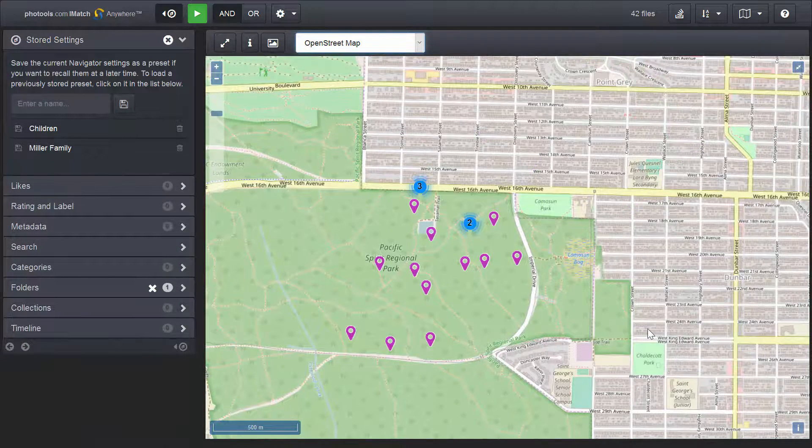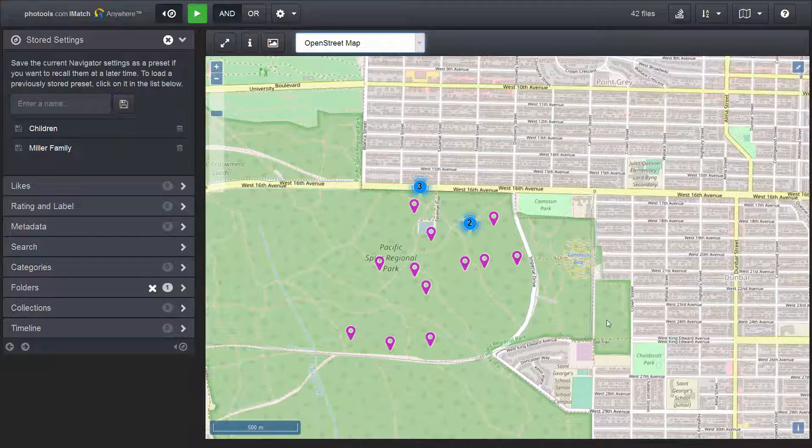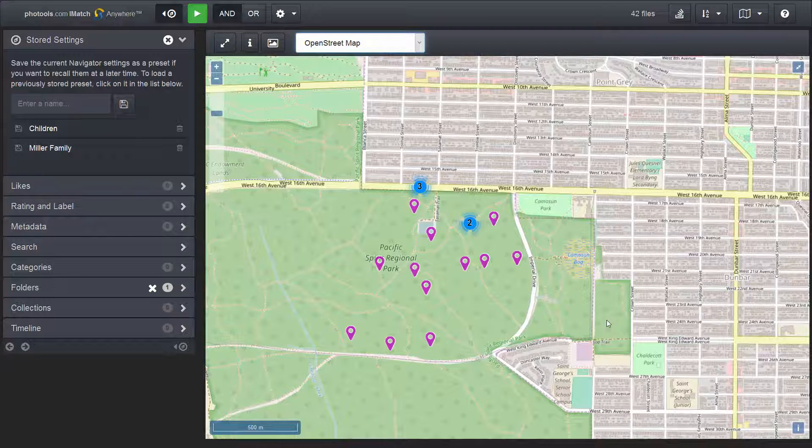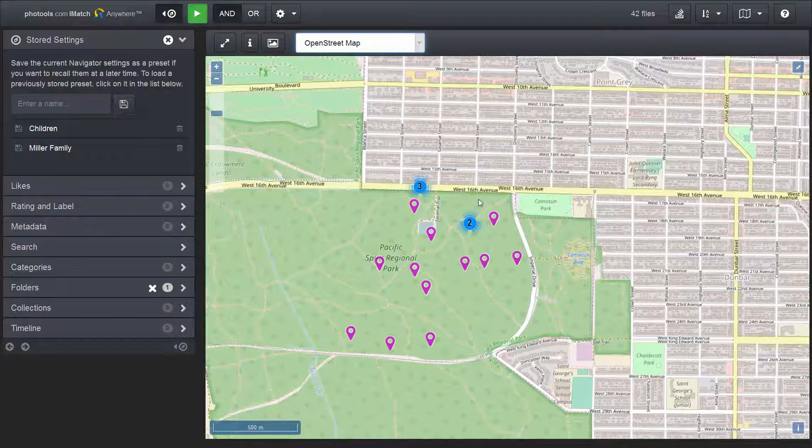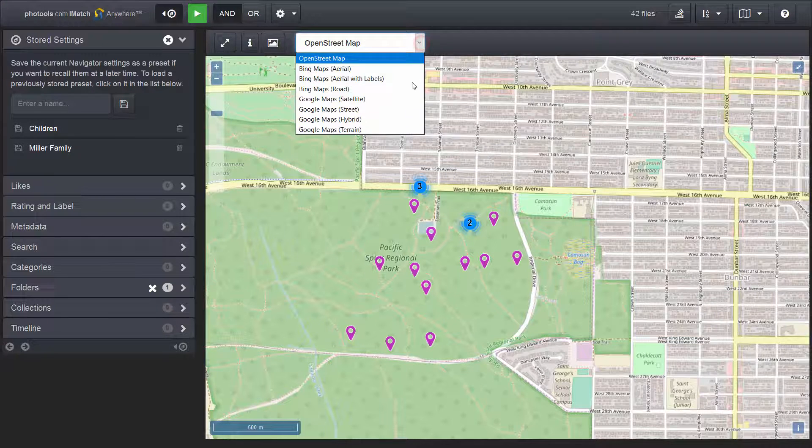The map view in iMatch WebViewer is not limited to OpenStreetMap. It also supports Bing Maps and Google Maps. To switch to another map type, pick the map type from this drop-down menu.